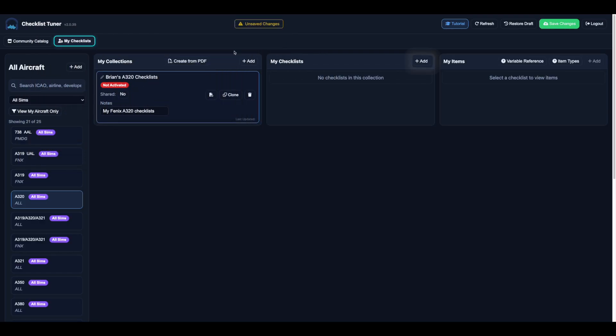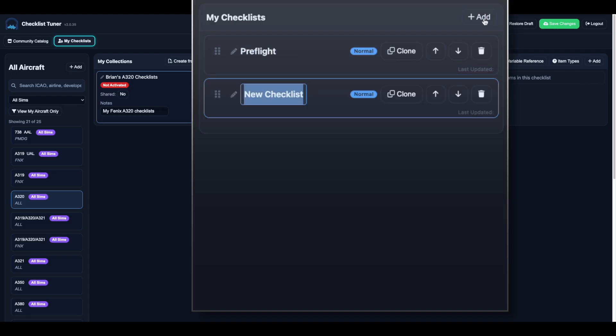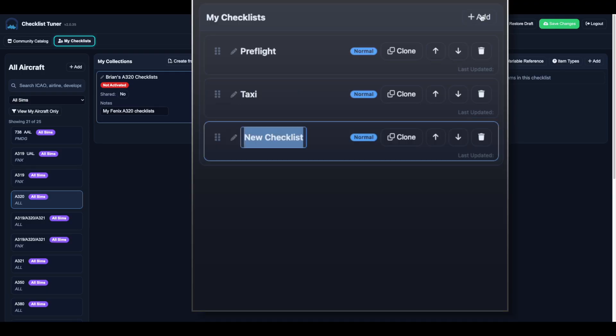Inside a collection, add checklists for each flight phase like pre-flight, taxi, or landing.